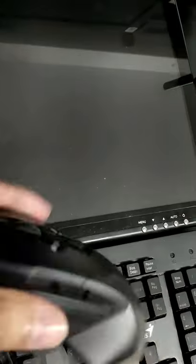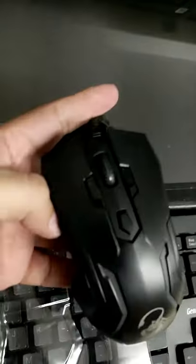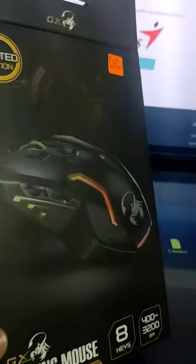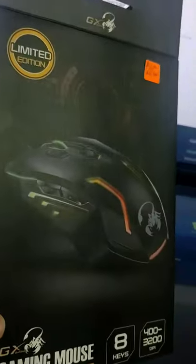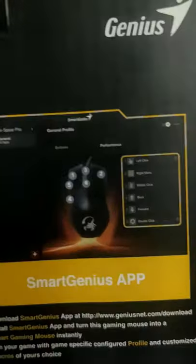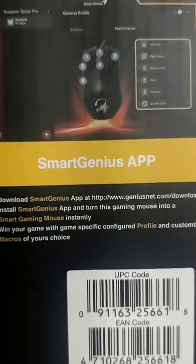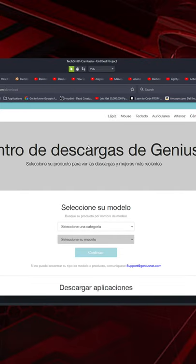I recently got this GX Gaming Mouse Scorpion Sphere Pro with 8 keys. At the back of the box, it tells you to visit GeniusNet.com/download and get their Smart Genius app to configure the buttons.